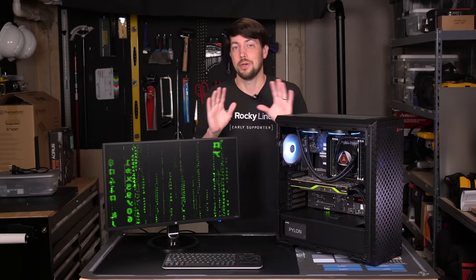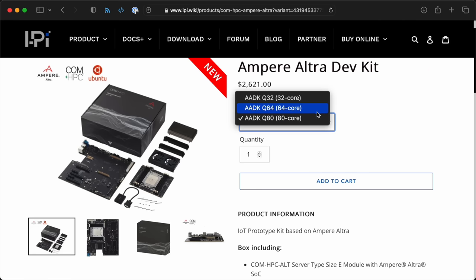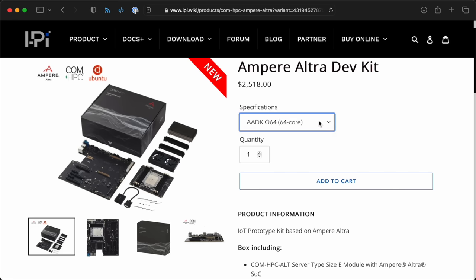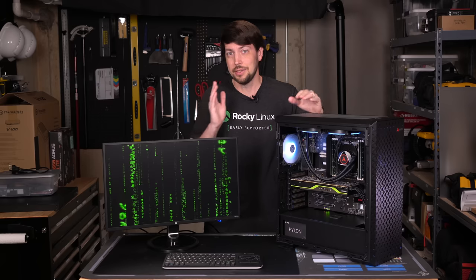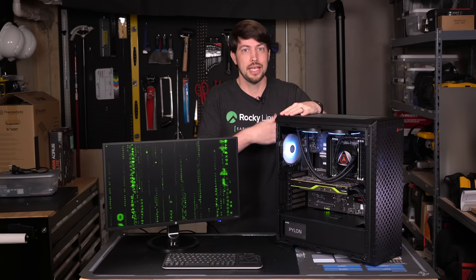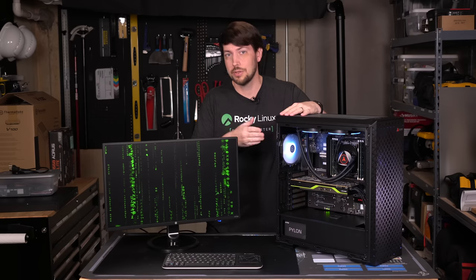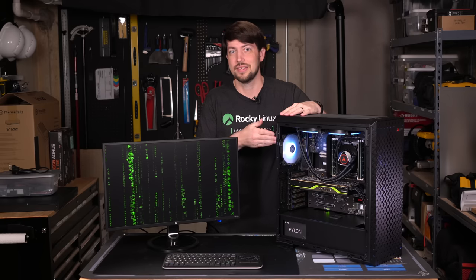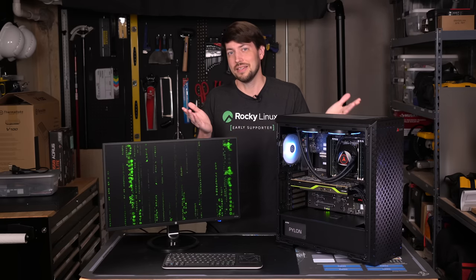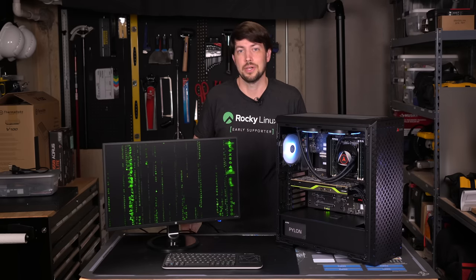But if you want to build your own, Adlink has you covered with this dev kit that gives you all the guts. You can build in your own case with your own power supply, RAM, and SSD, and that saves you a few hundred bucks.